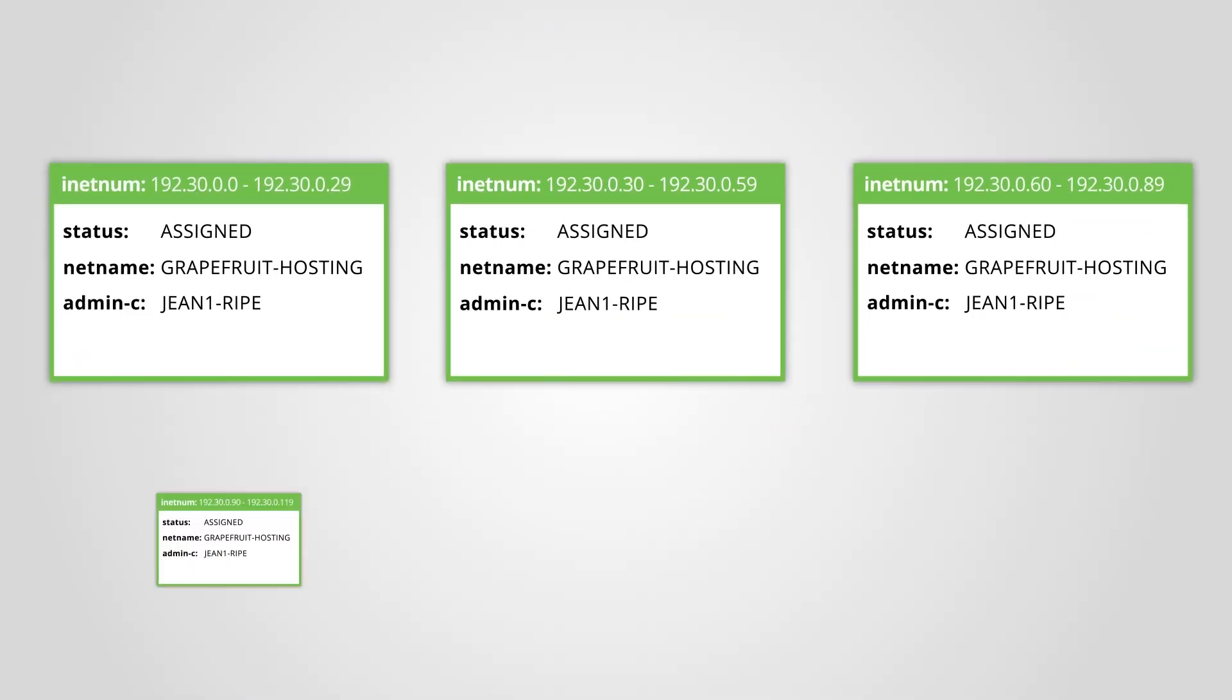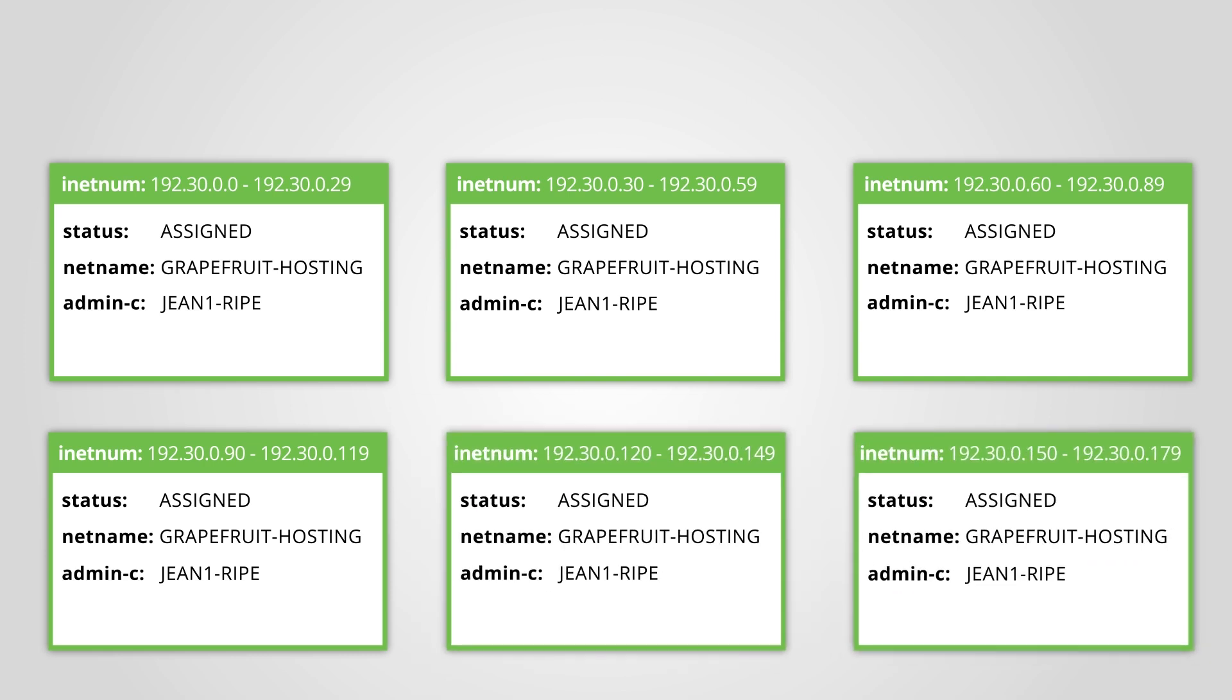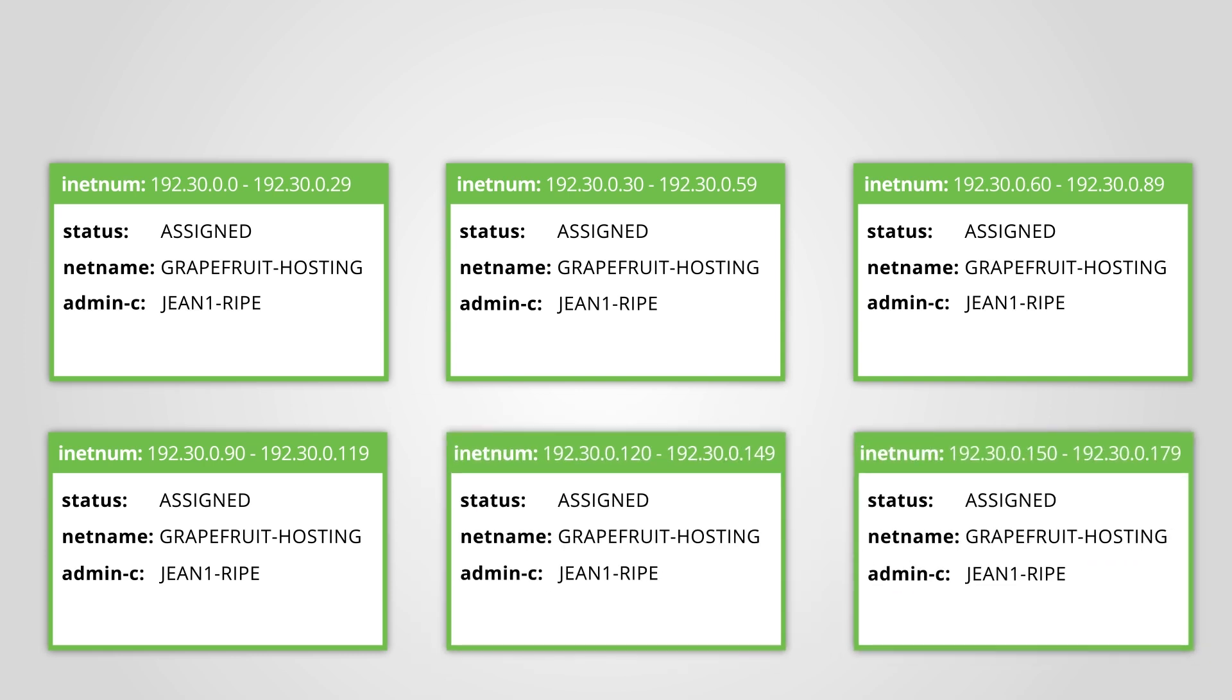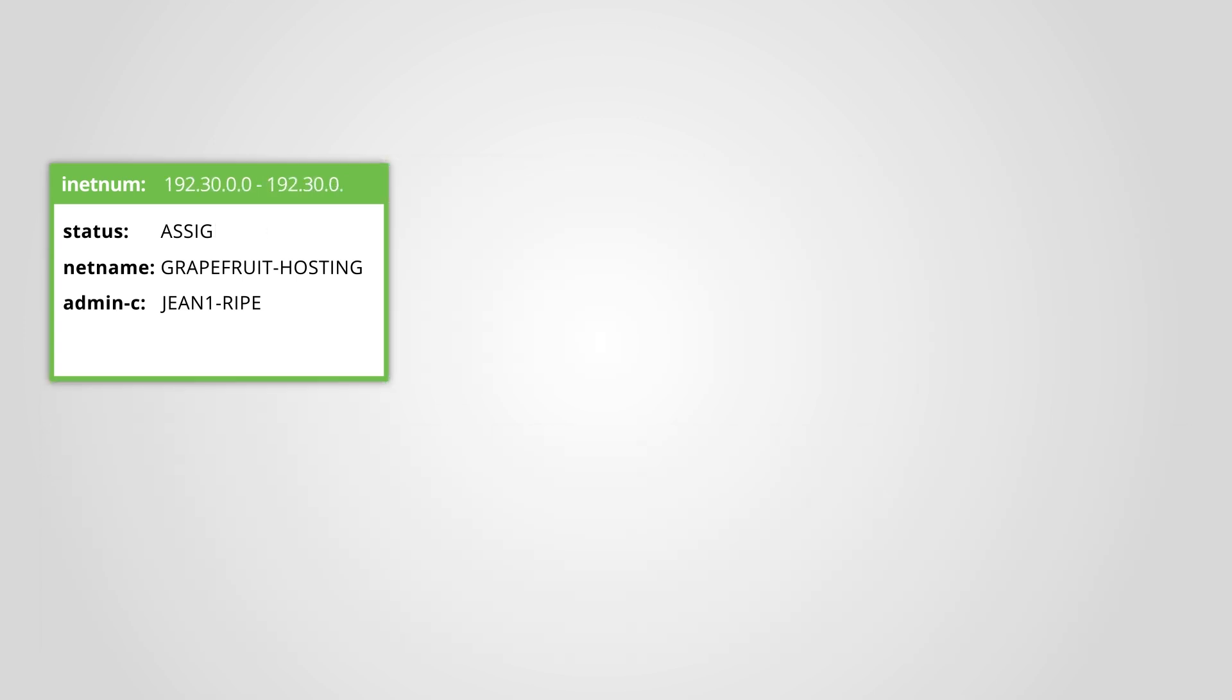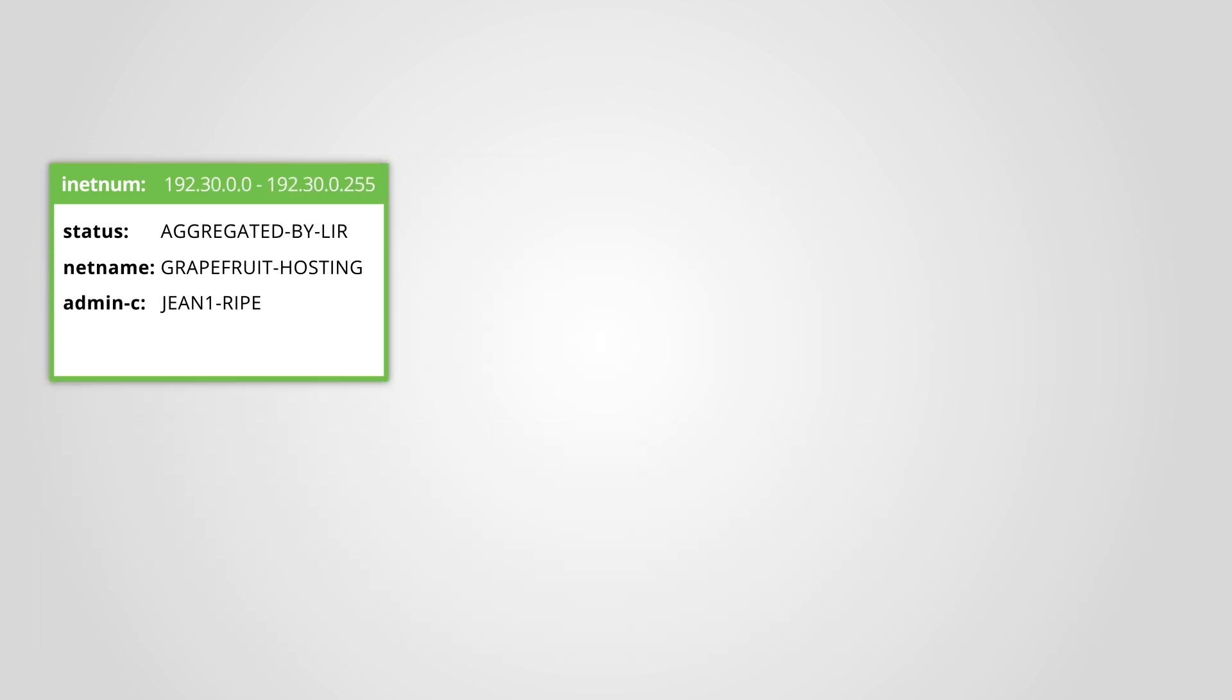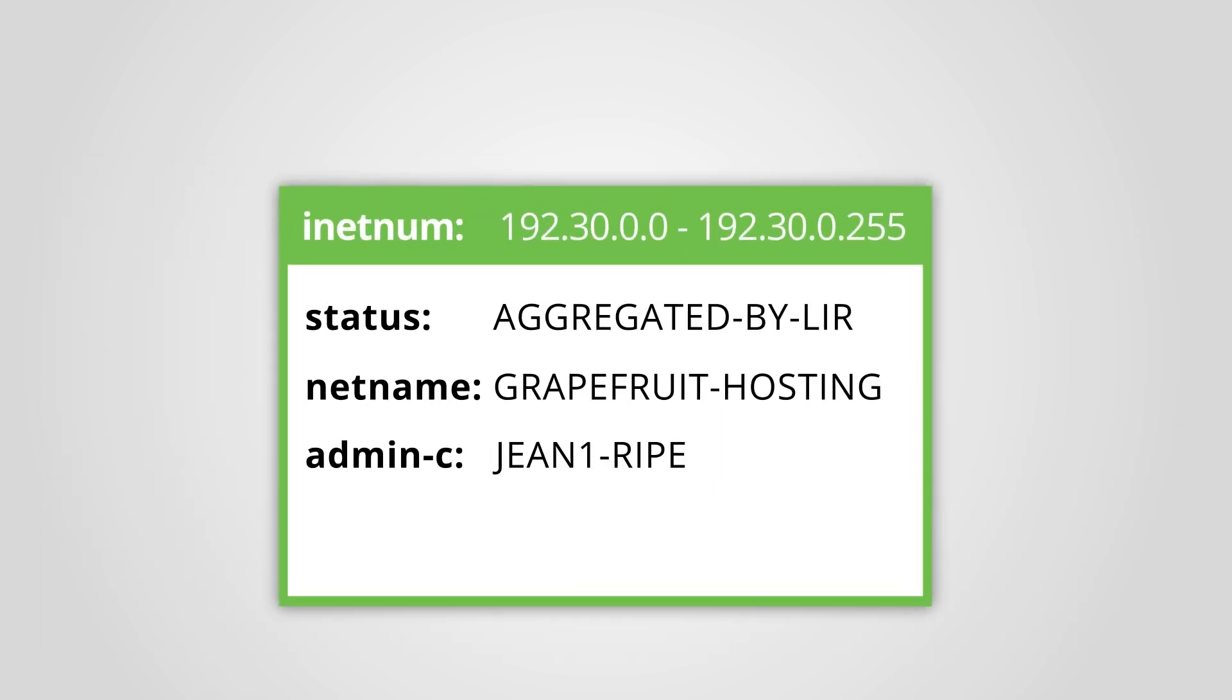Sometimes you might have several assignments that are used for the same purpose and share the same contact information. In these cases, you can register all these assignments together in one inetnum object using the status Aggregated by LIR. You can specify the assignment size if you want to. It is optional.